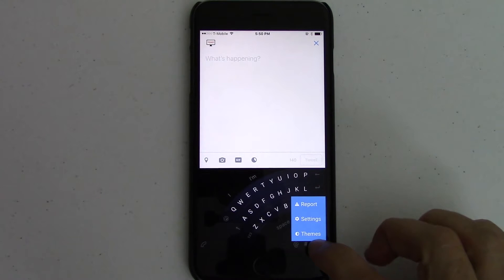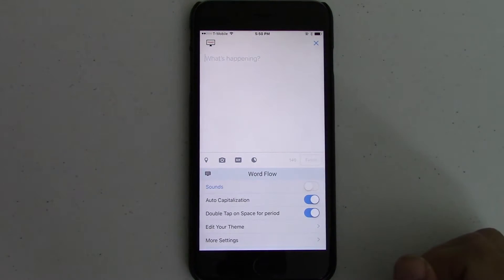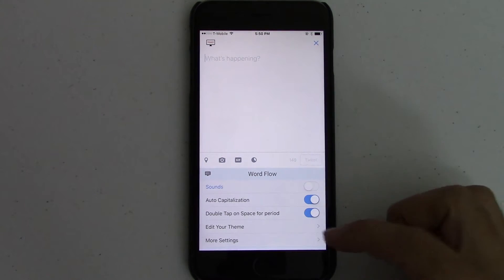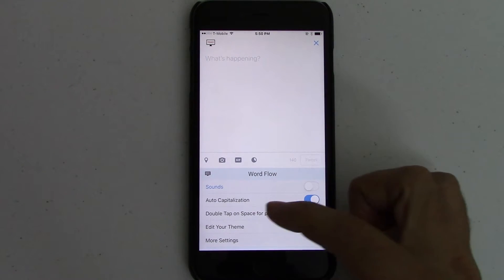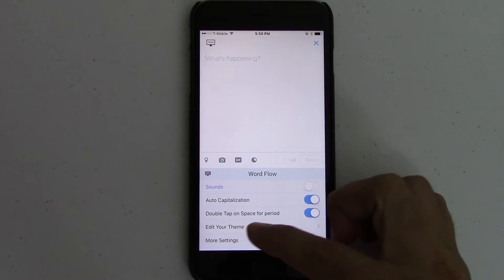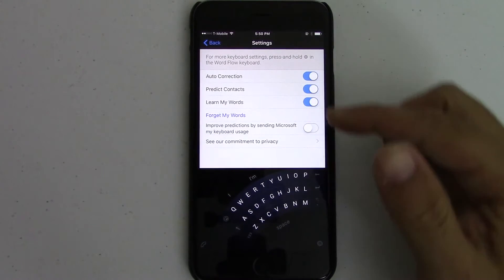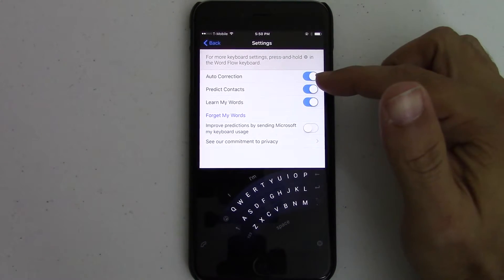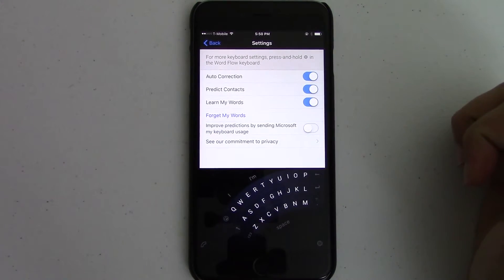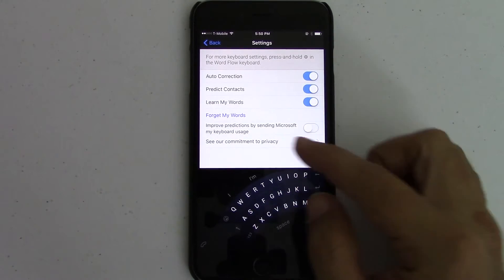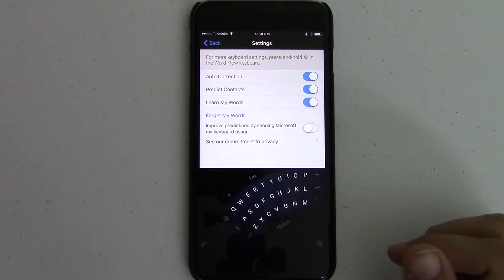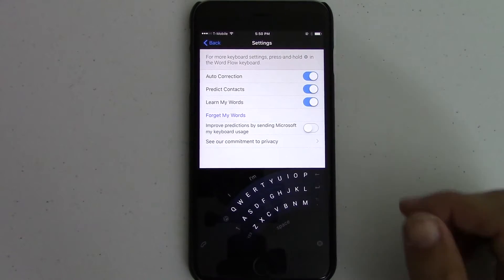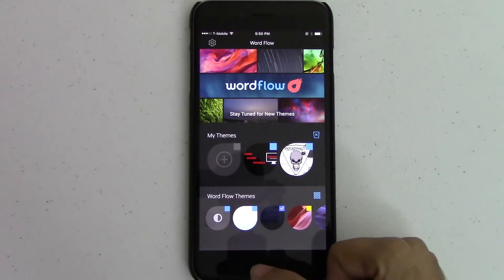Here, you can go into themes and settings. The settings that it comes with: auto-capitalization, sounds, double-tap on space for your period, edit your theme, more settings. If you go to more settings, you can go into learn my words, and you can have improved predictions by sending Microsoft my keyboard usage, which, you know, I don't like sending Microsoft anything. So I unchecked that one.